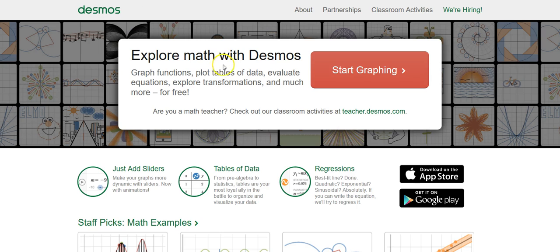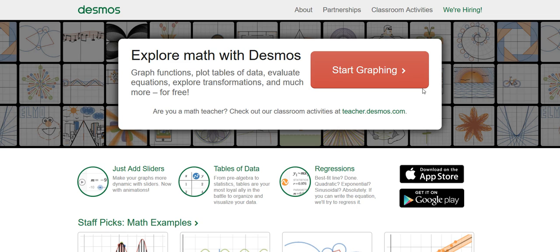What Desmos will do, in just a couple short words, is that it will visualize any equation that you type in. And the first thing I'd like you to do is to actually create an account. And I'll tell you why in just a second.